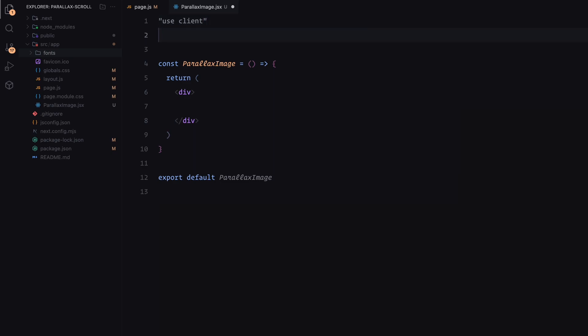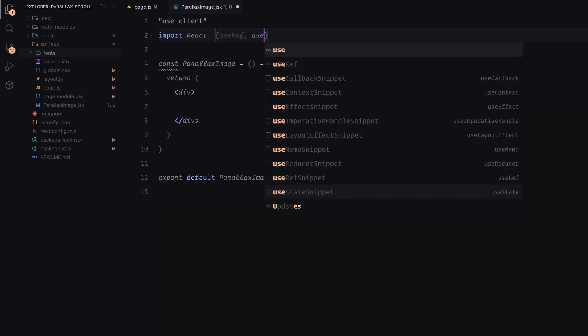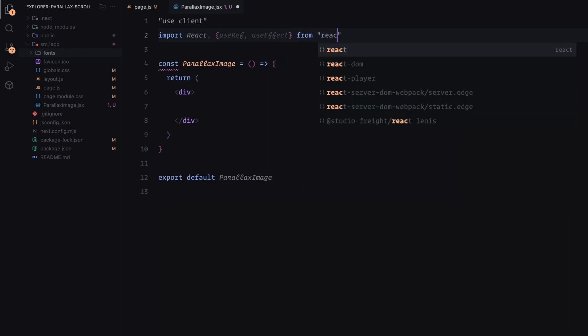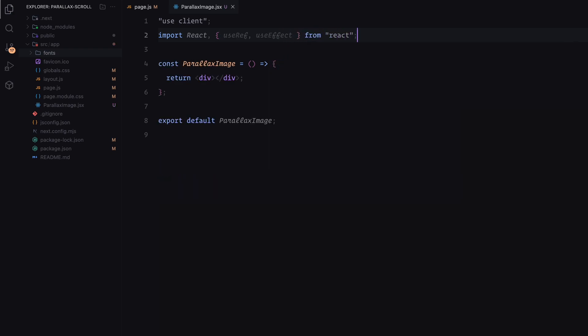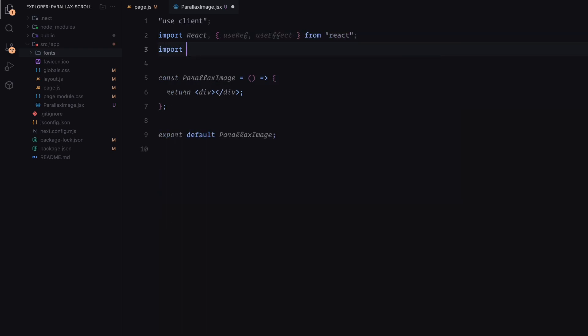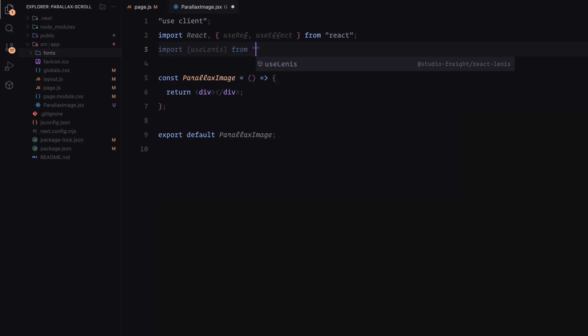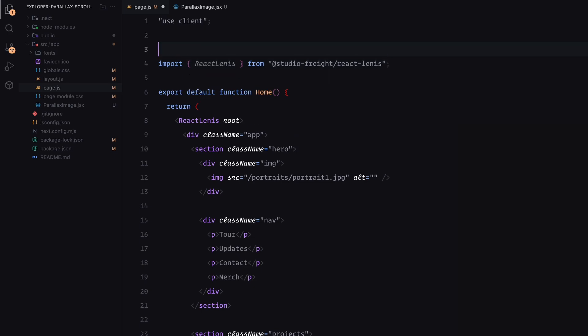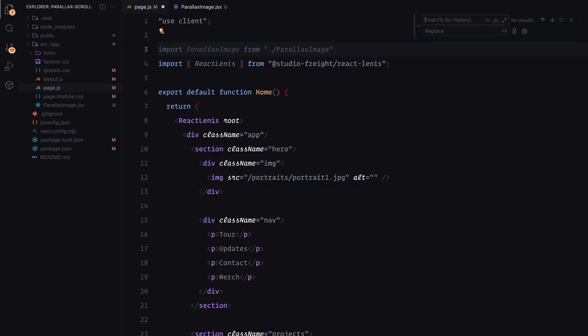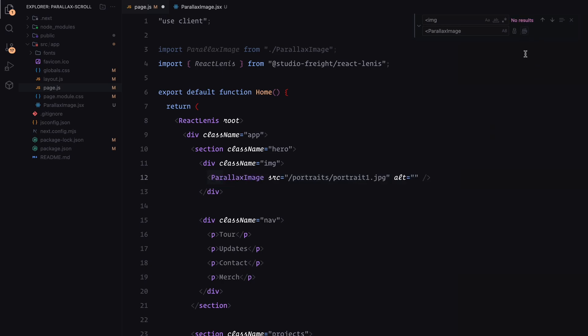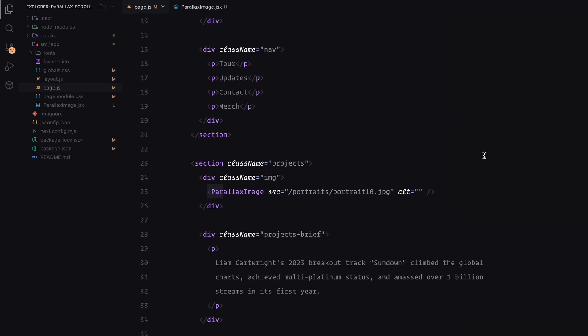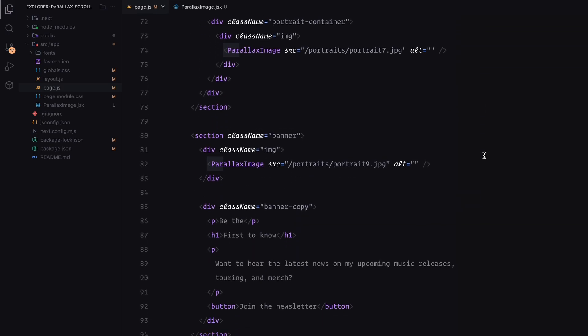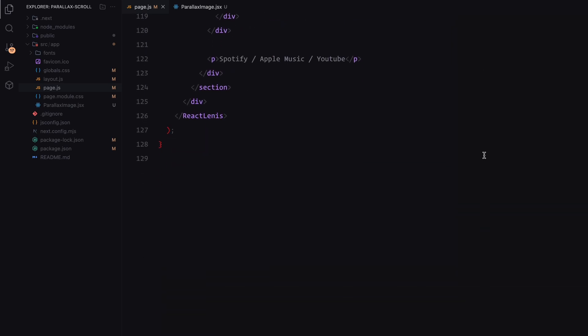Next, I'll import useRef and useEffect from React, since we'll use these to handle DOM interactions and effects. I'll also import the use Lenis hook from the Lenis library, which will help us hook into the scroll behavior. Once the component is set up, I'll go to the main page and import the parallax image component there. I'll replace all the native image tags with the parallax image component, letting it pass the source and alt values as props. You can see all the standard image tags have been replaced with the parallax image component, making them ready for the parallax effect.